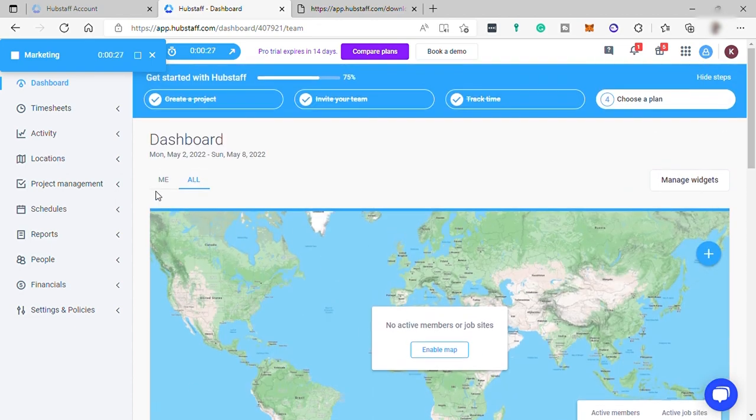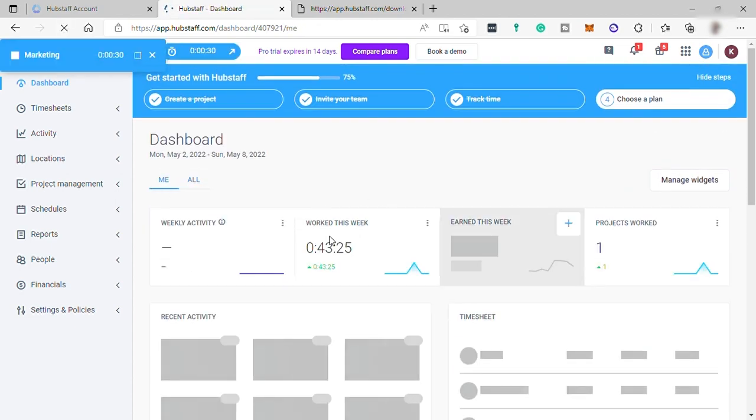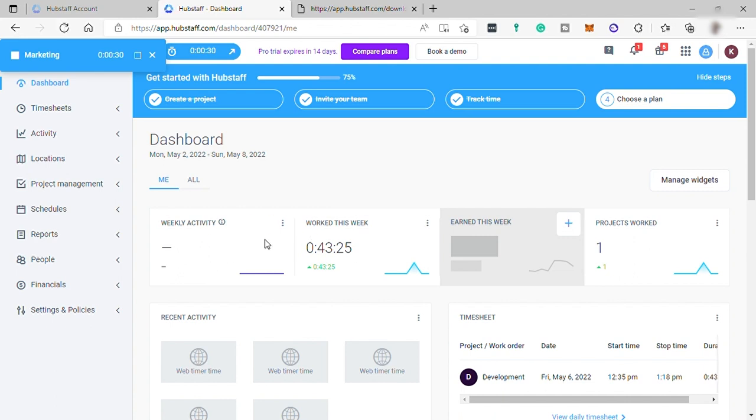You also have your own dashboard under Me. Here you can see or monitor your own weekly activity, performance, and productivity.